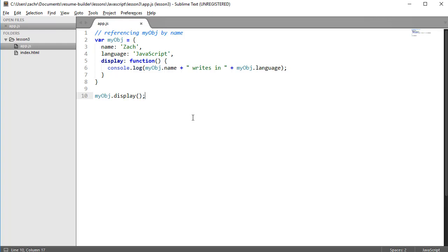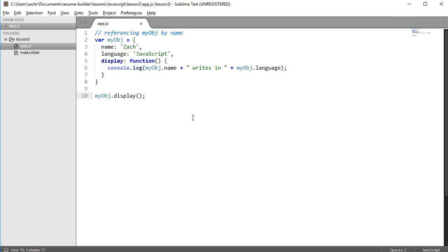So instead, we tend to refer to ourselves using pronouns, things like me or I. Now wouldn't it be great if JavaScript provided a type of pronoun for objects to refer to themselves as? And in fact, it does. JavaScript provides us with a keyword called this.